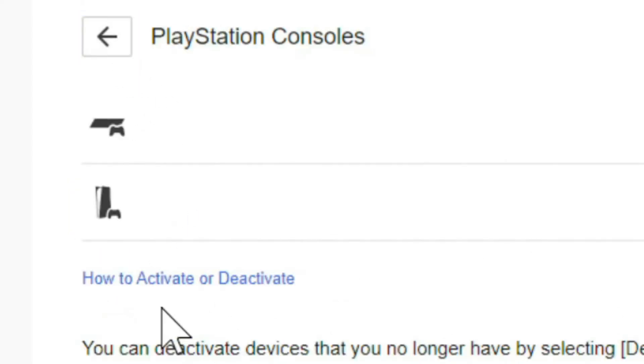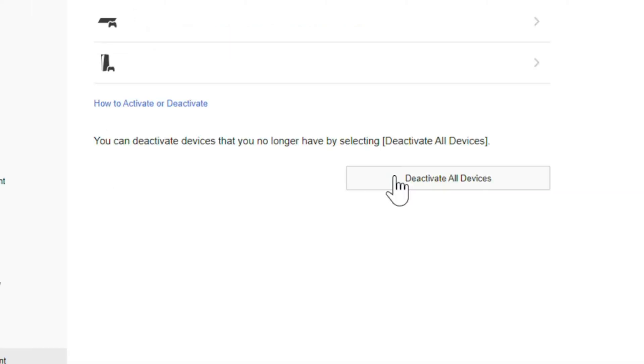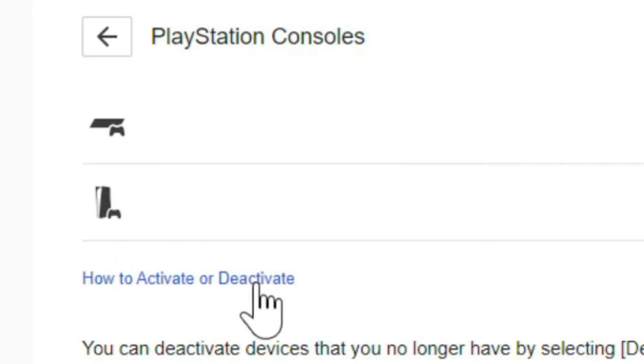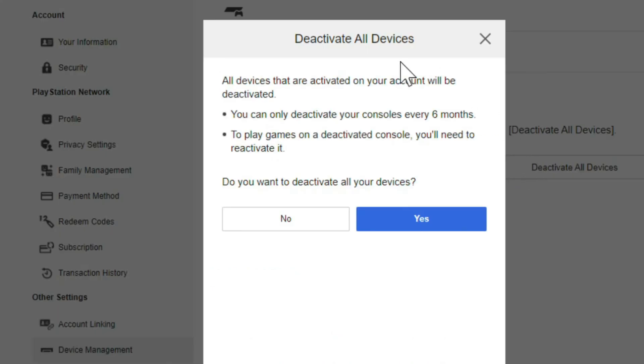...you have to go to where it says deactivate all devices. You can deactivate devices that you no longer have by selecting deactivate all devices. You can't just deactivate one or the other. You have to do this with the PlayStation 4 and the PS5. Let's go to deactivate all devices and see what it says. All devices that are activated on your account will be deactivated. You can only deactivate your console every six months.